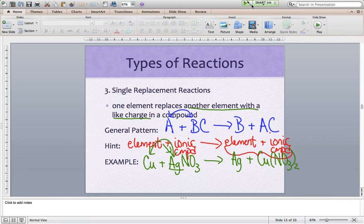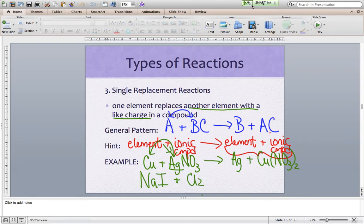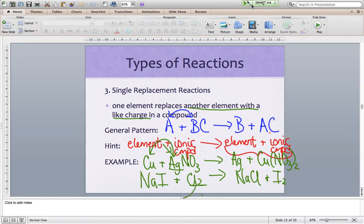This can happen with anions as well. For example, we could have sodium iodide reacted with chlorine — Cl₂ — and then we would get sodium chloride and iodine, which is also a diatomic. Chlorine being the element present, when it forms ions it forms anions, so it's going to swap spots with the anion from the ionic compound, which is the iodine. Chlorine and iodine swap spots — that's a single replacement reaction.